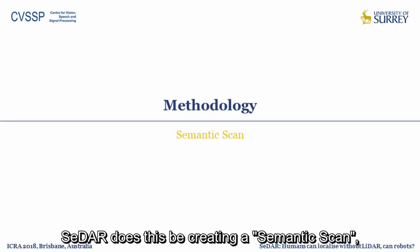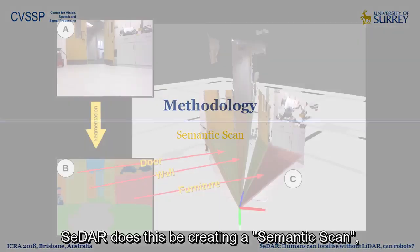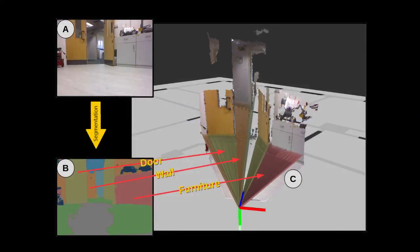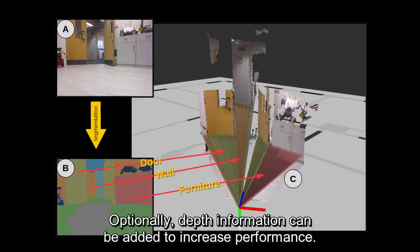CEDAR does this by creating a semantic scan which consists of label and bearing tuples. Optionally, depth information can be added to increase performance.